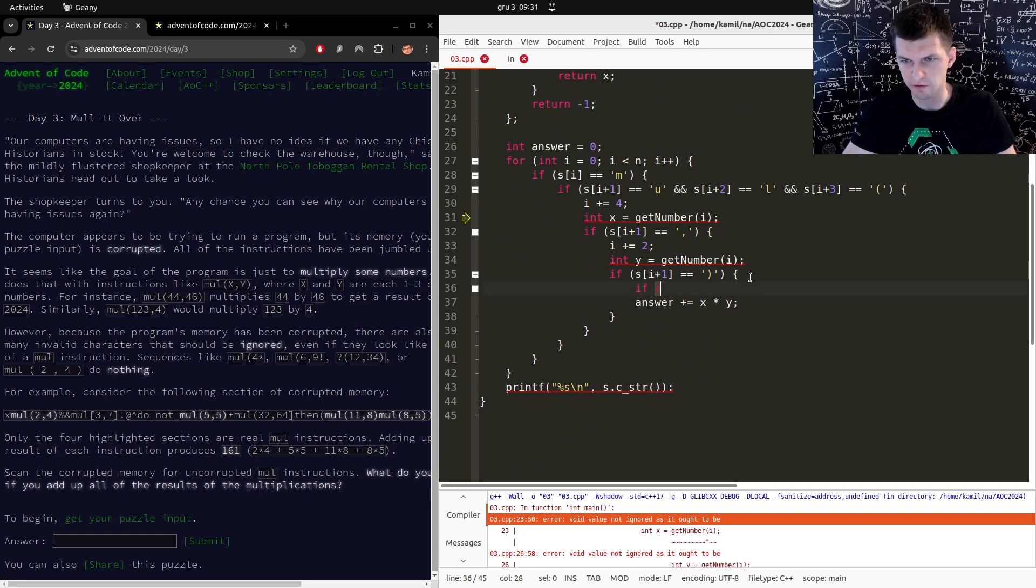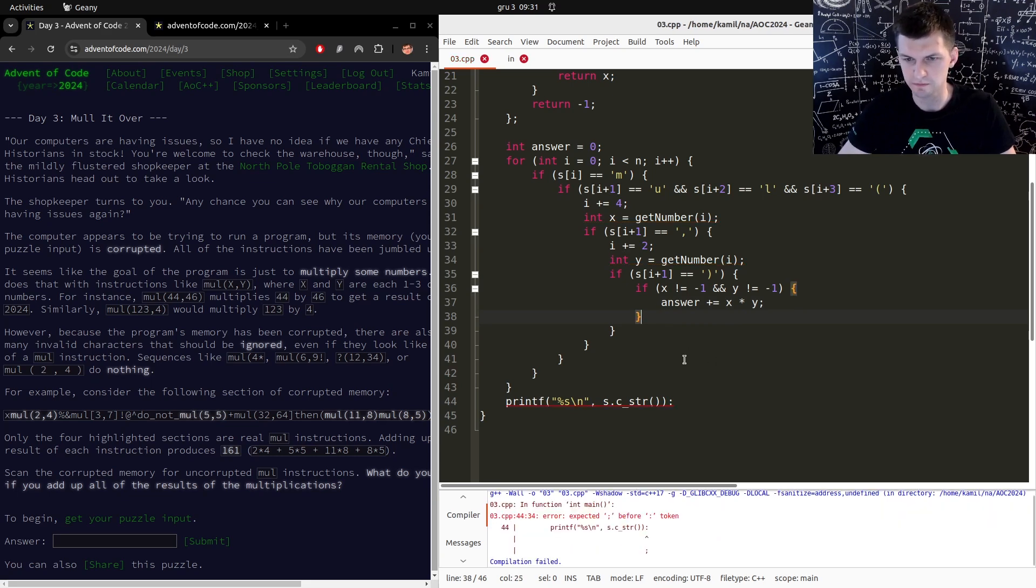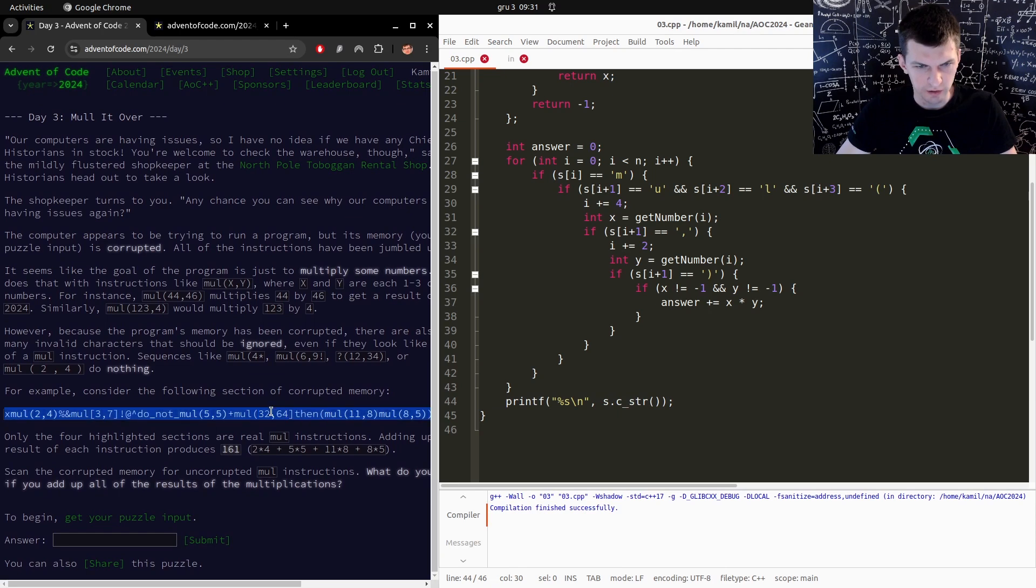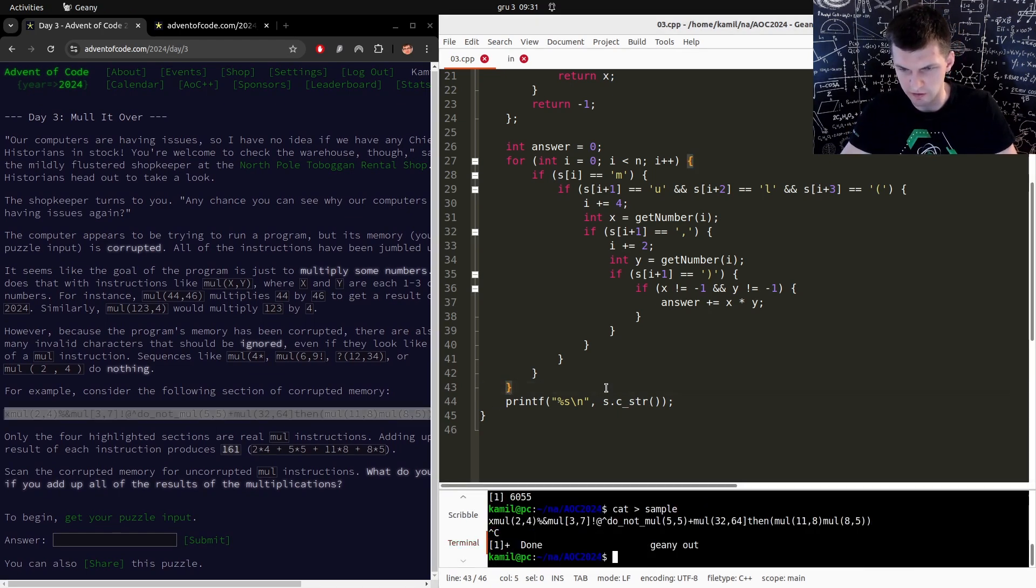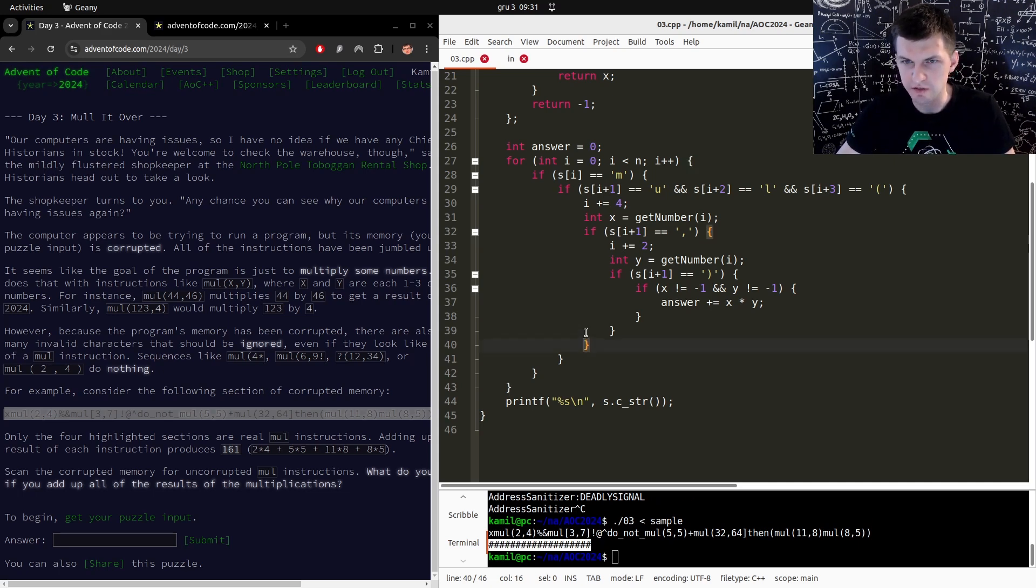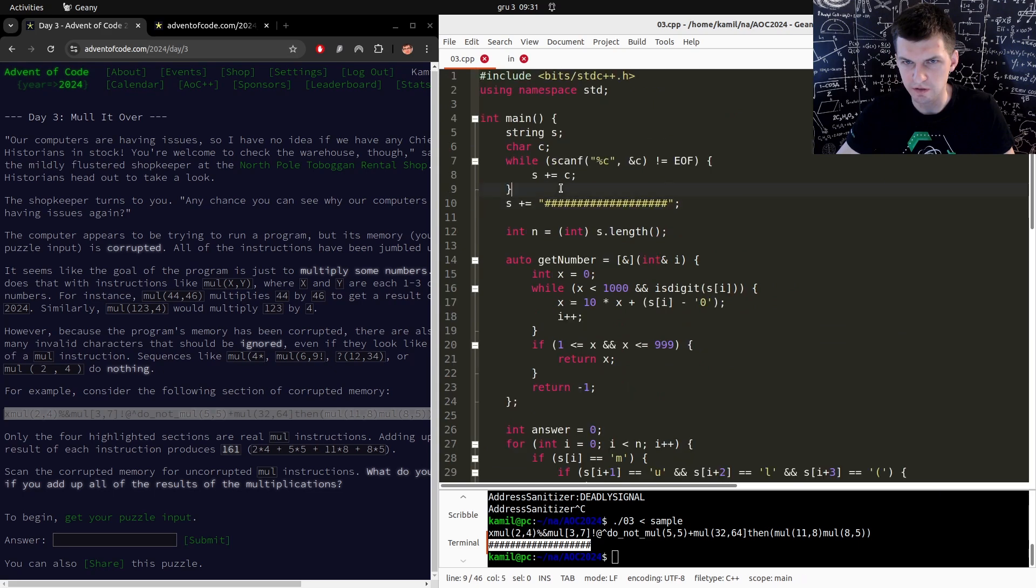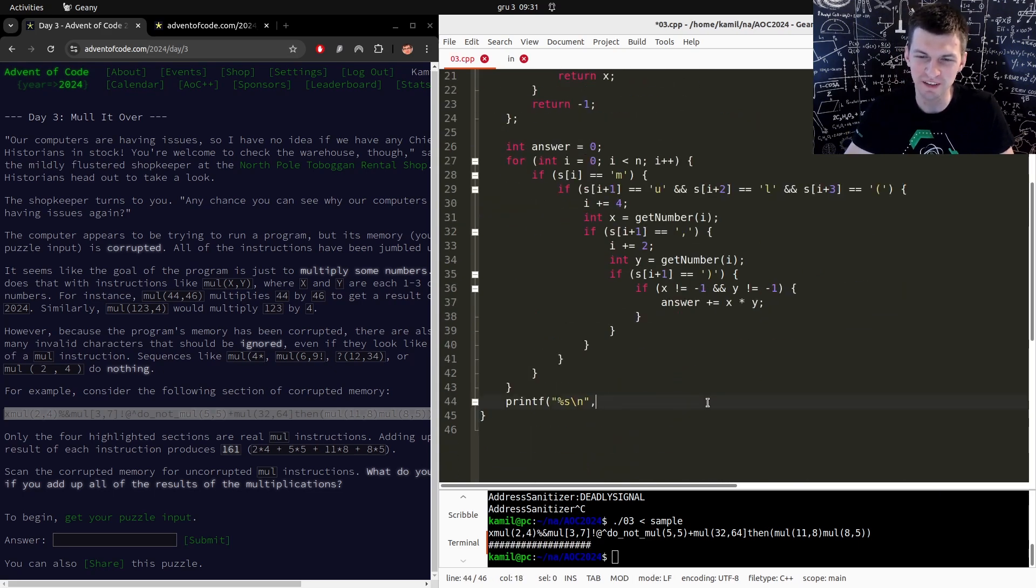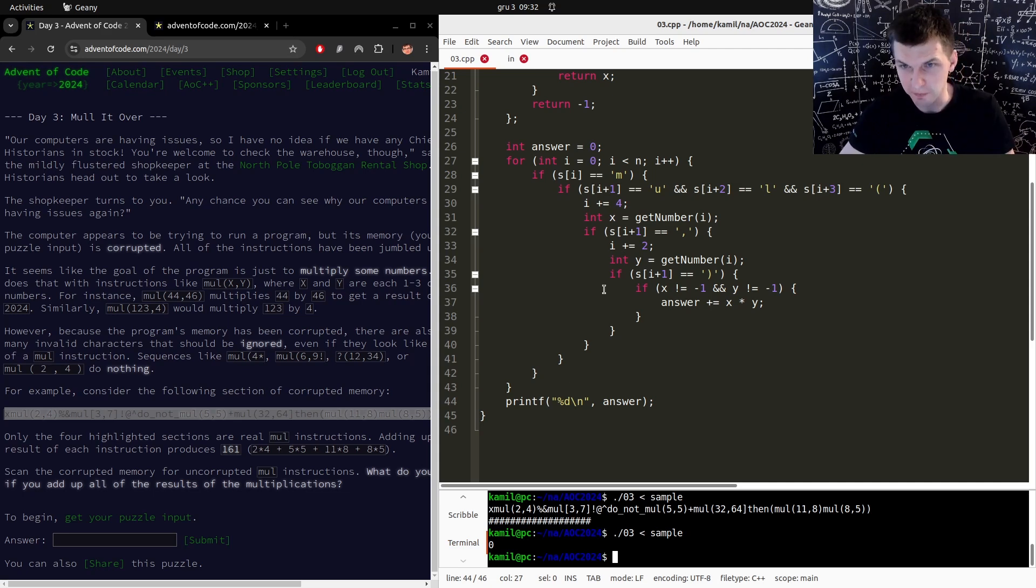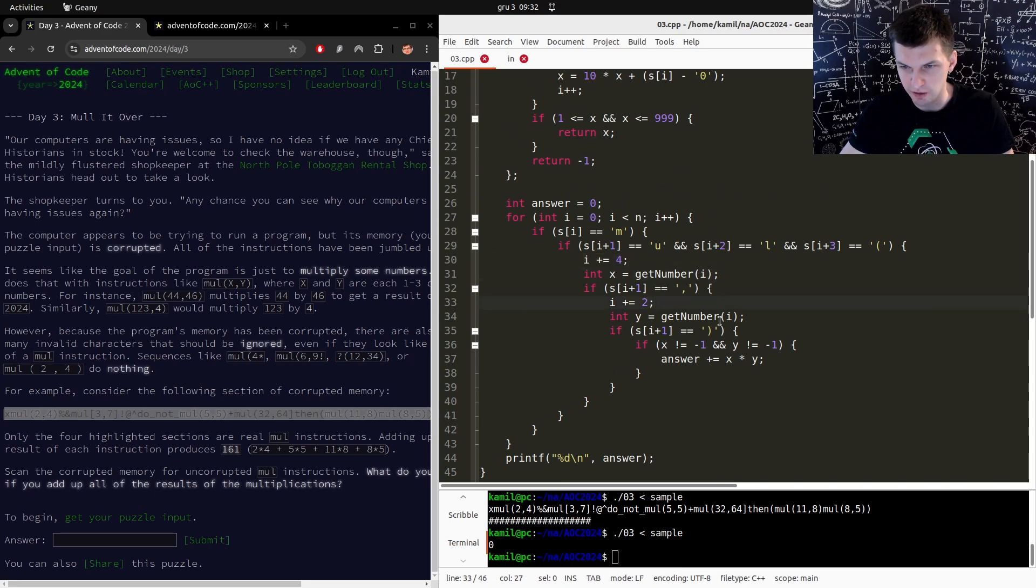Let's say here if x is not negative one and y is not negative one, do that. What did I do wrong? Colon versus semicolon. All right, they are providing answer for this thing so let's save it to another file. Run on sample. Ignore that deadly signal, it's an issue with my compiler. Why do I see hashes? Because I still print s. Oh, I want to print the answer. I printed just the input string with extra hashes. Zero, that's not good, that's not good at all.